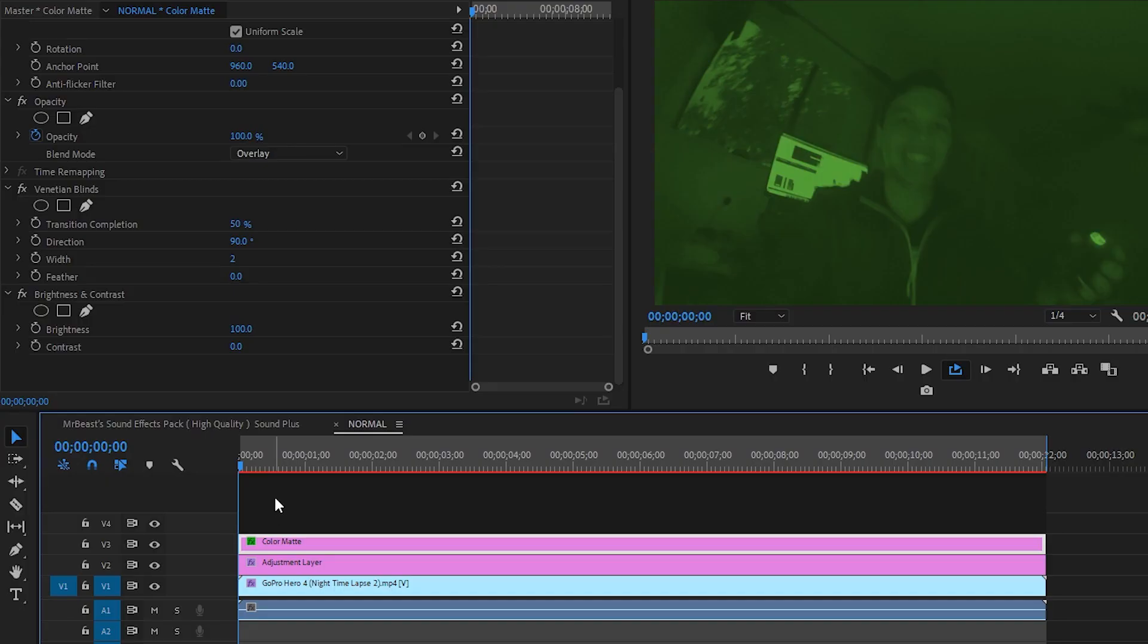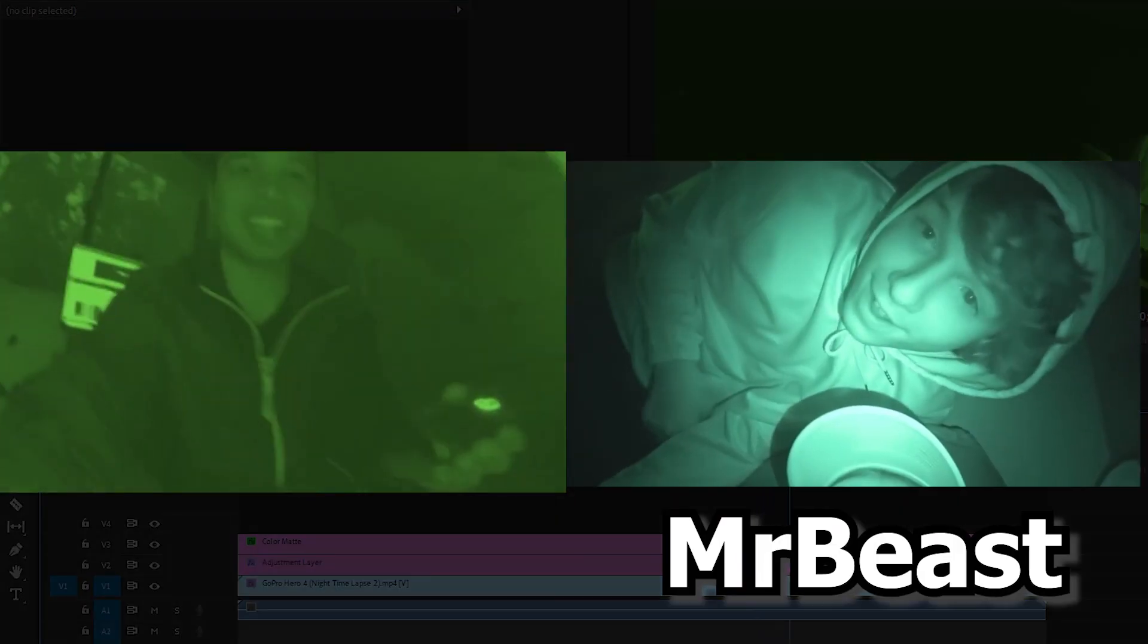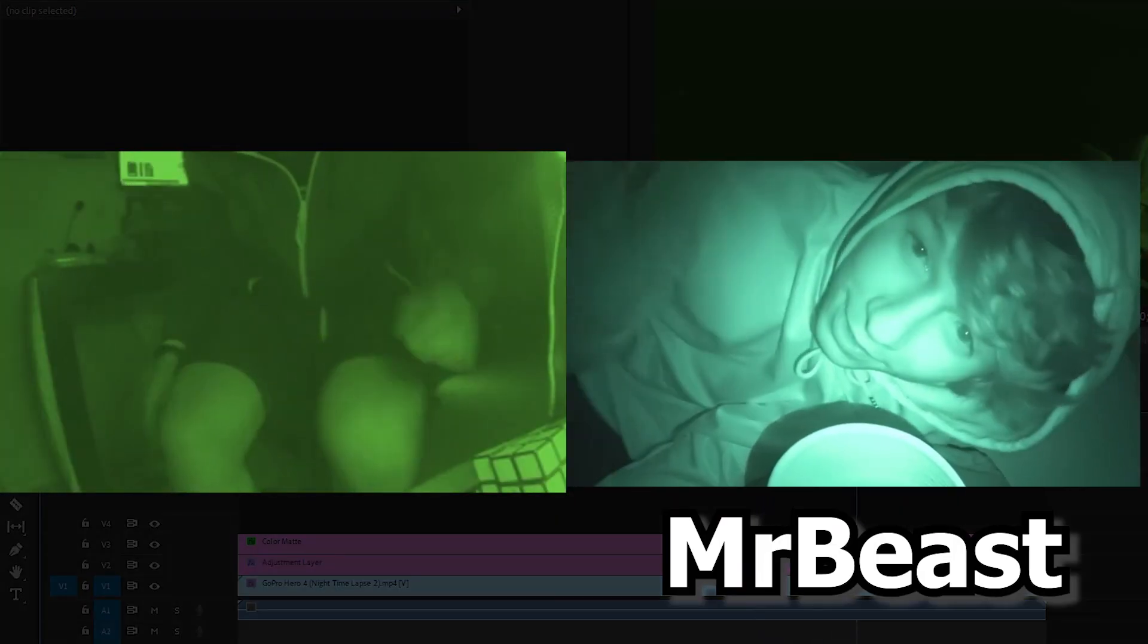And then boom, this is the final effect. As you can see, night vision mode, very close to what MrBeast has replicated. In my opinion, it looks really nice.